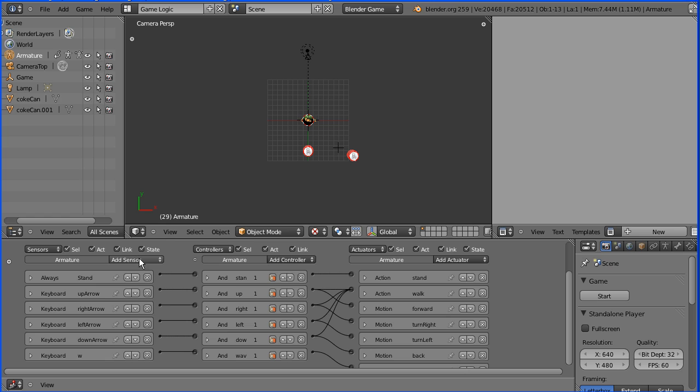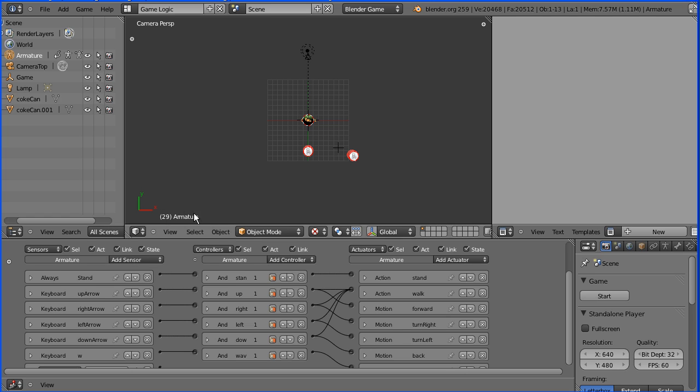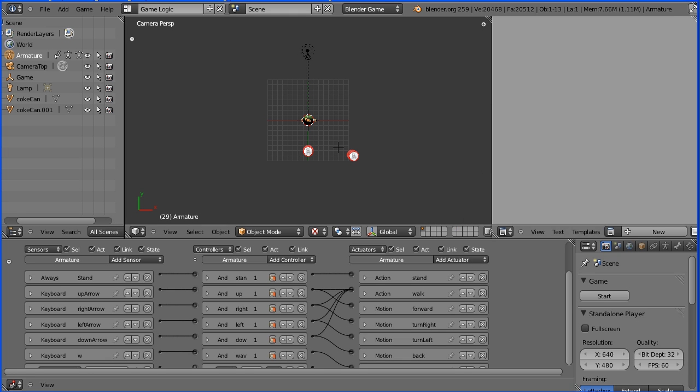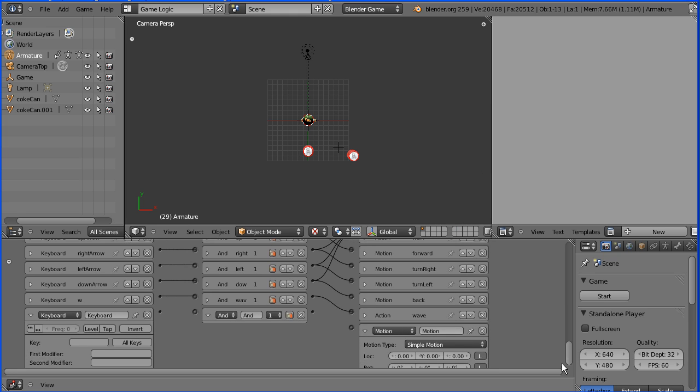One last thing. I'm going to select the armature. I'm going to add a keyboard sensor. I'm going to add an AND gate. I'm going to add a motion actuator. I'm going to name the logic bricks which you should always do. Left shift. And the AND gate I'm going to call turbo.